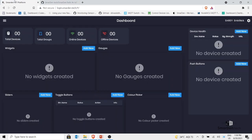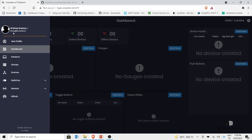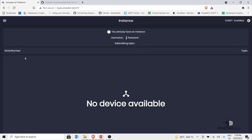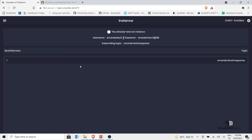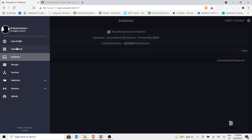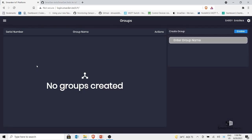Coming back to the platform, let's start from the top. First we have 'Instance' — an instance is like a server you need in order to communicate with the platform. Here you will find the username, password, and your publishing topics for smarten.tech. We will discuss these later, but first let's understand the hierarchy of how the platform works to enable an IoT device compatible with smarten.tech.